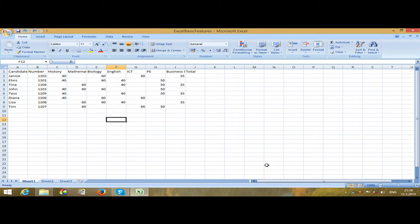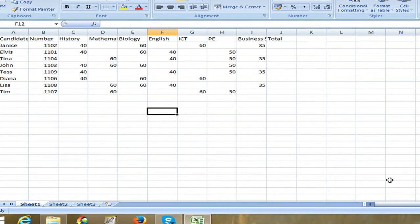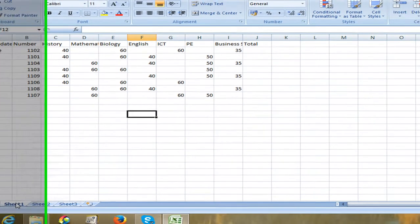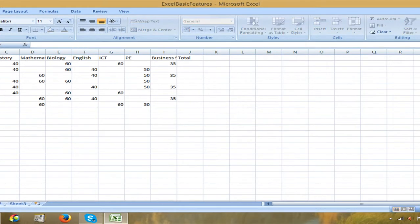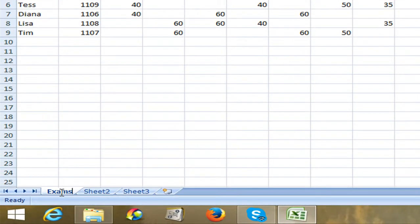I'm going to start by renaming the spreadsheet to 'exams'. So I go down here, I can right click and say rename or double click and name it exams.